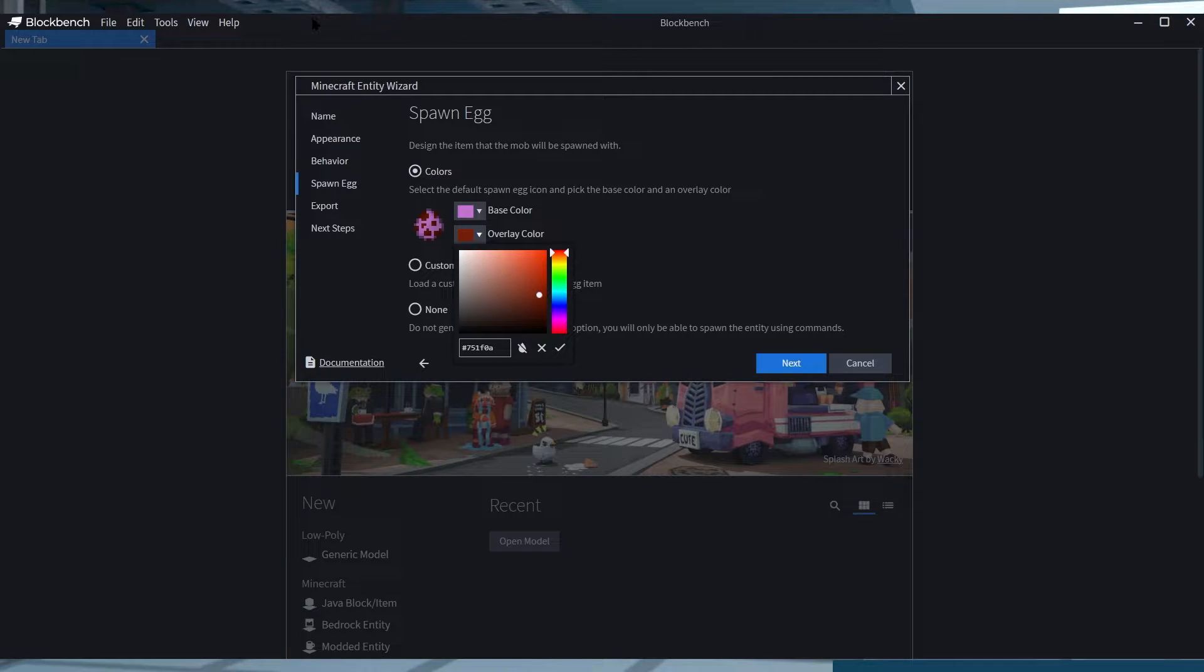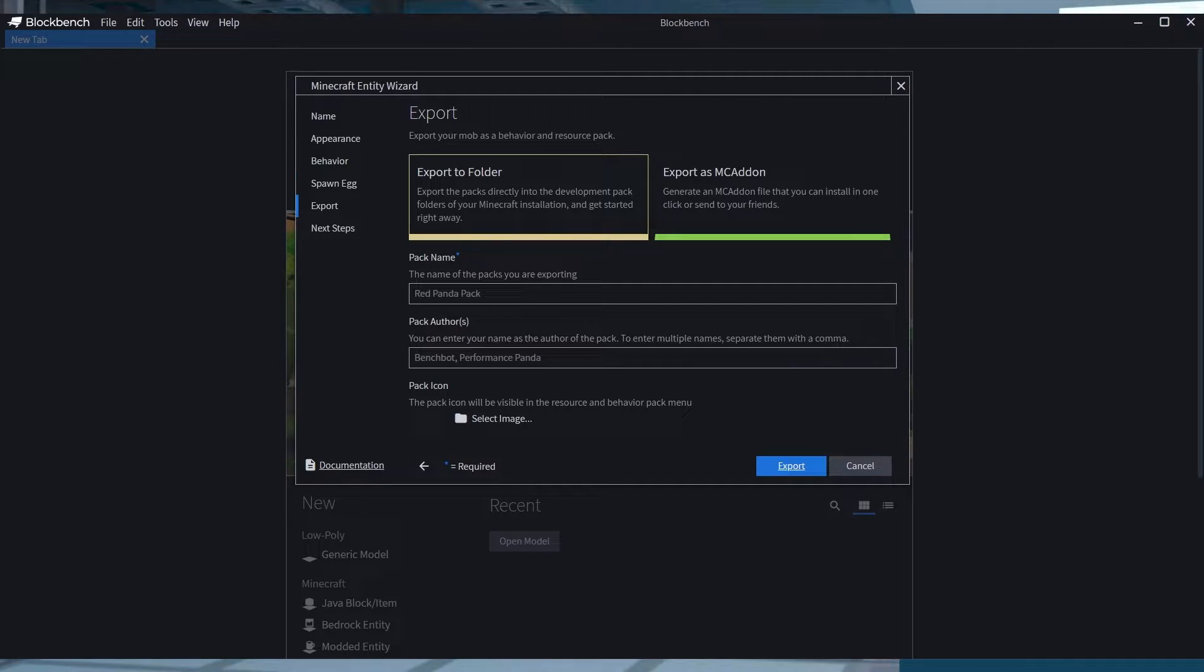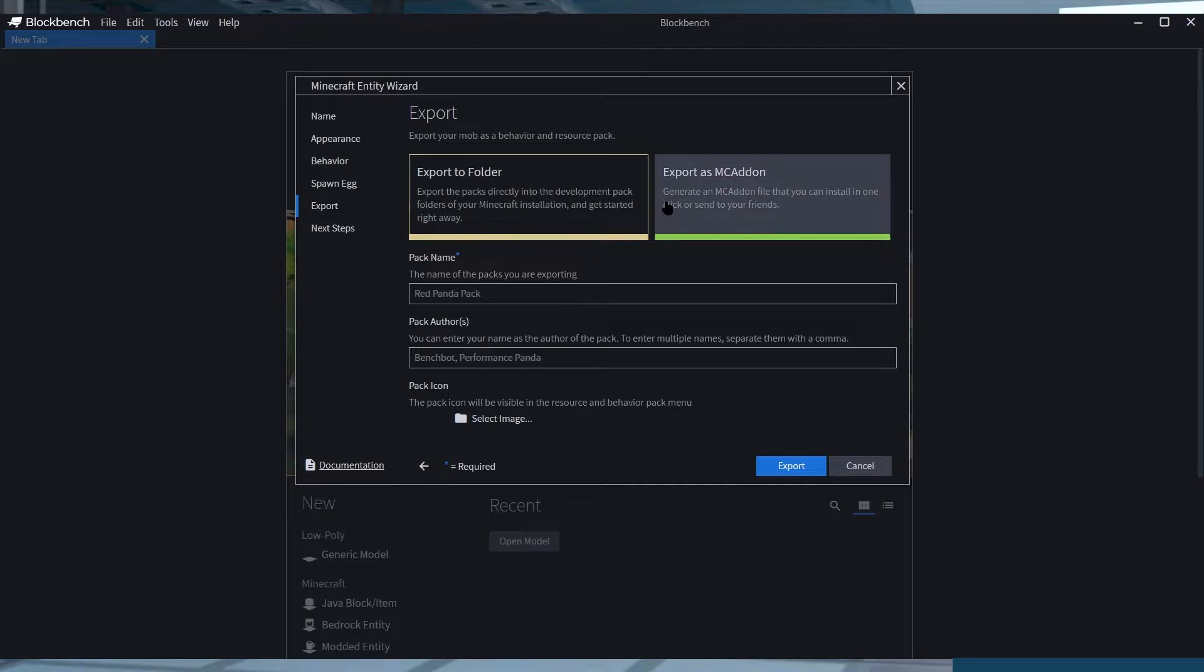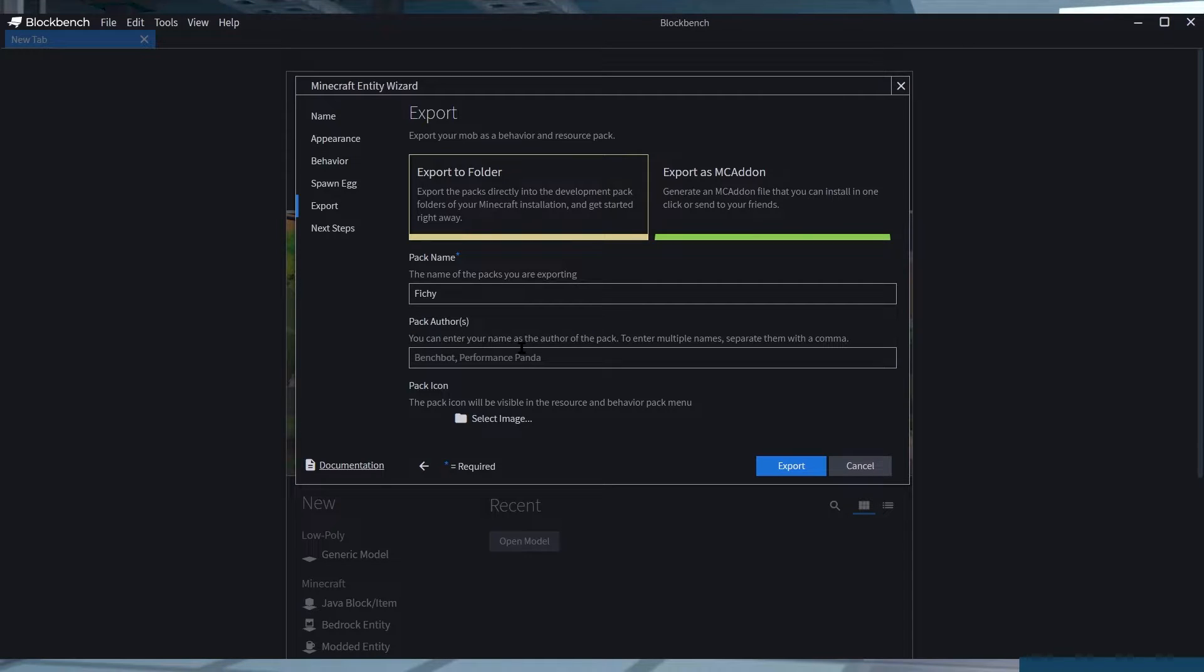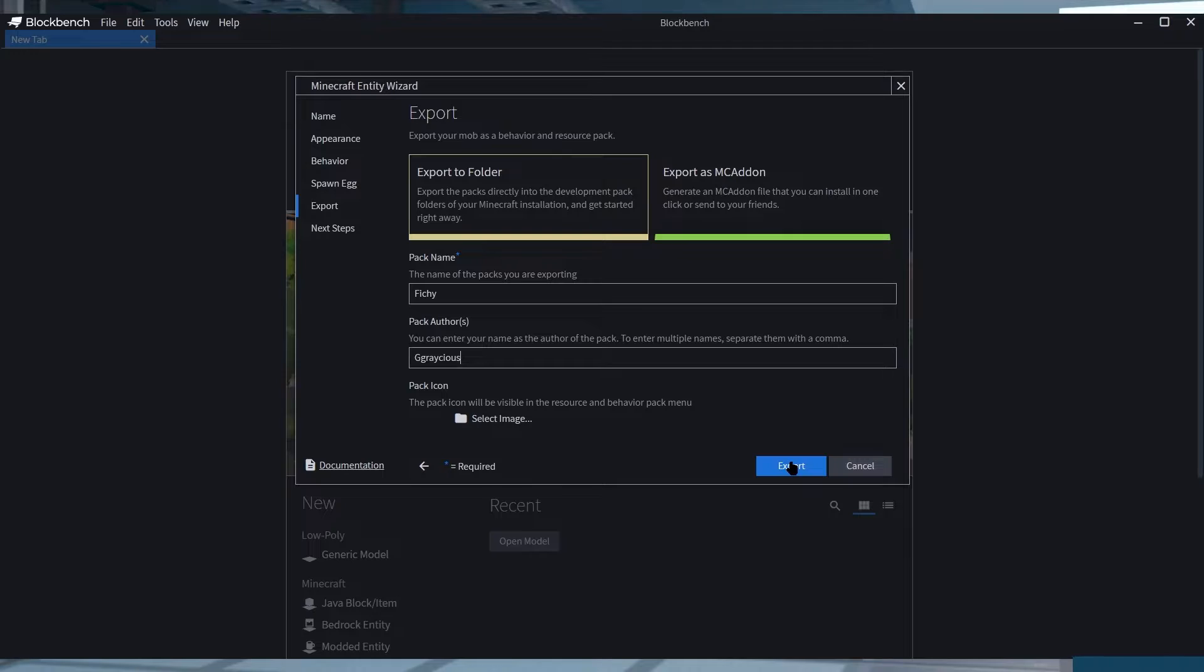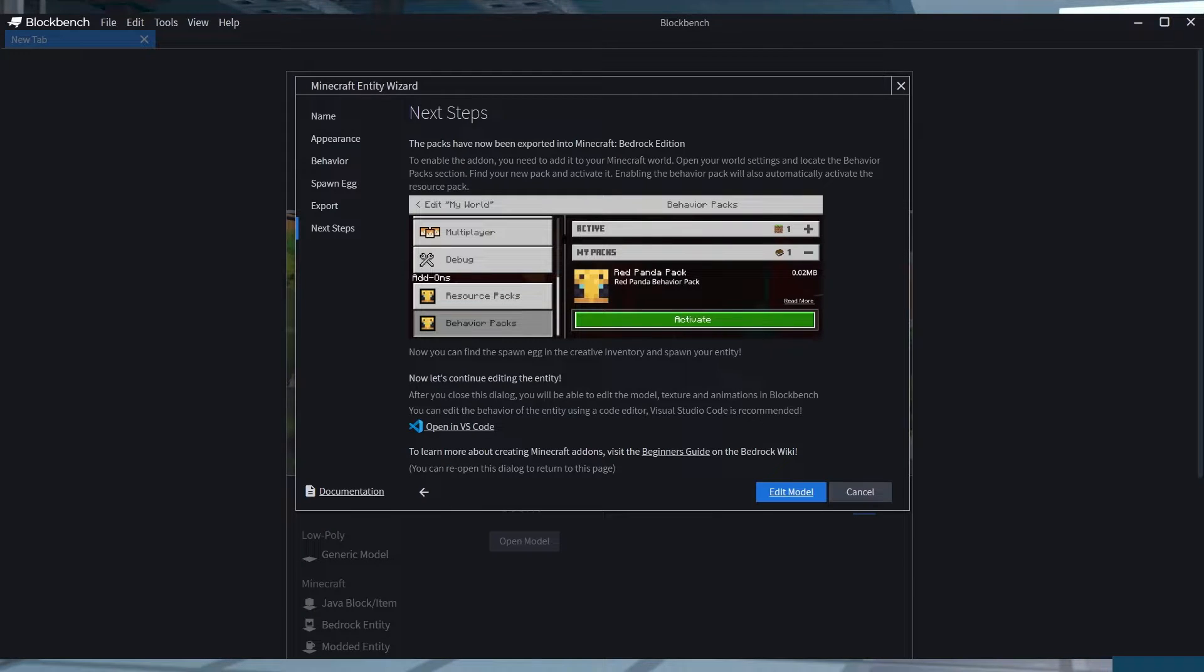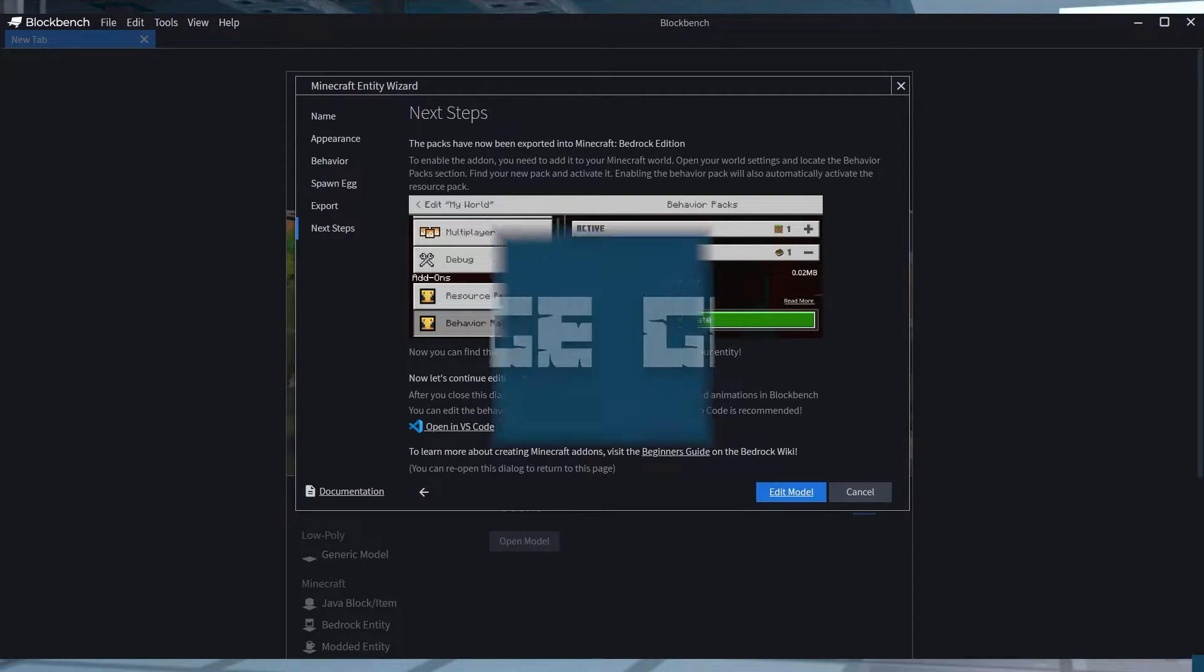And when that's completed, you can head to the export section and choose the folder or MC add-on options. You're going to be able to enter your pack name and put in your name as the author or add in your own pack icon, and then you can just click on Export. You can also click on Edit Model on the next step section and everything is going to be prepared for you to start making your own entity.